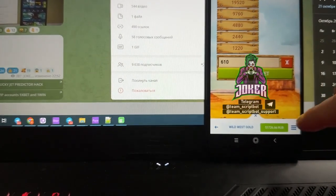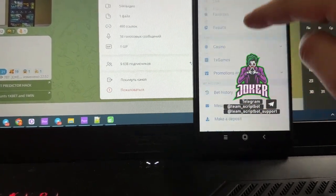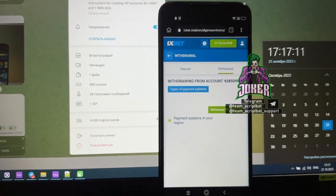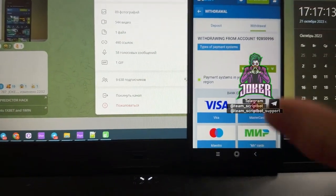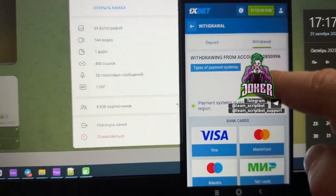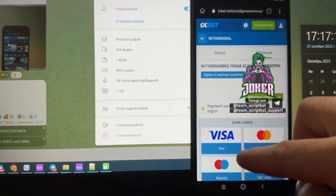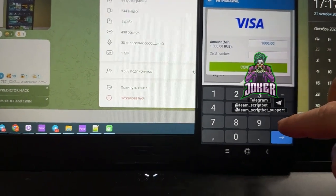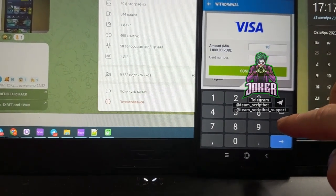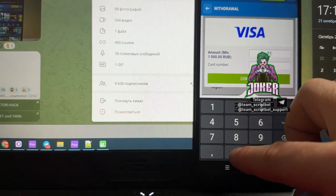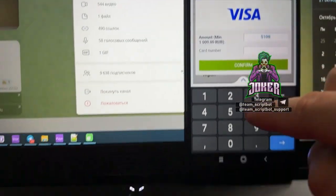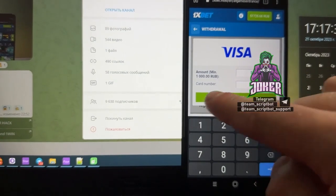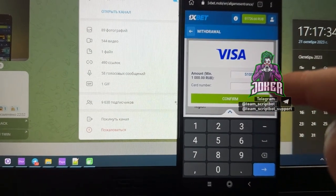So continue and withdraw. Right now I want to make a new withdrawal request. You can see my winnings here. You can use any withdrawal method. I use withdrawal to card. I enter the amount 15,000.